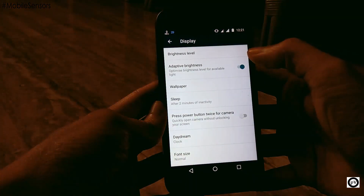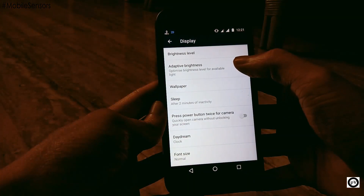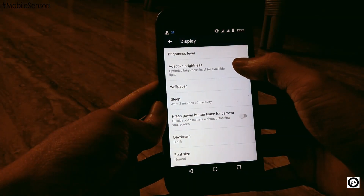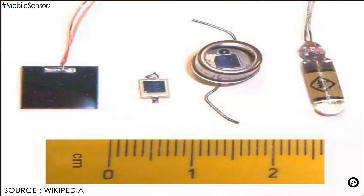An ambient light sensor consists of a photodiode. A photodiode is a device which is sensitive to different spectrums of light and it can convert light into current.